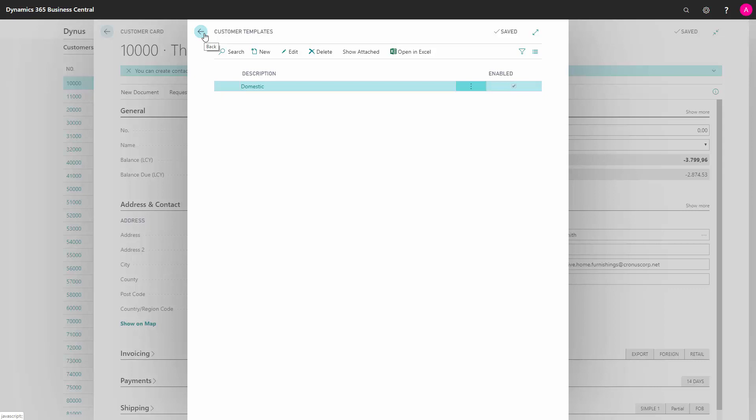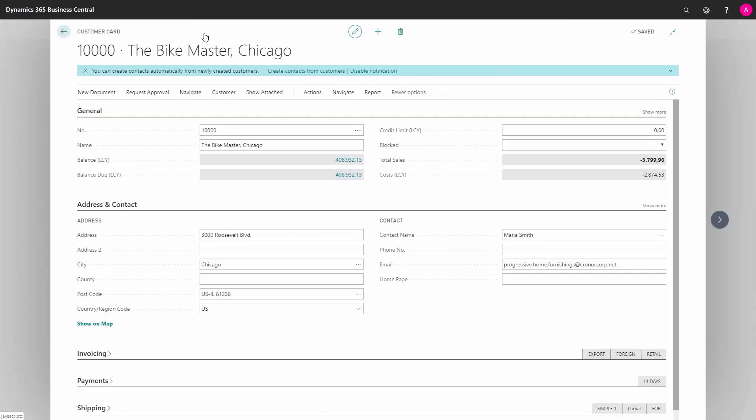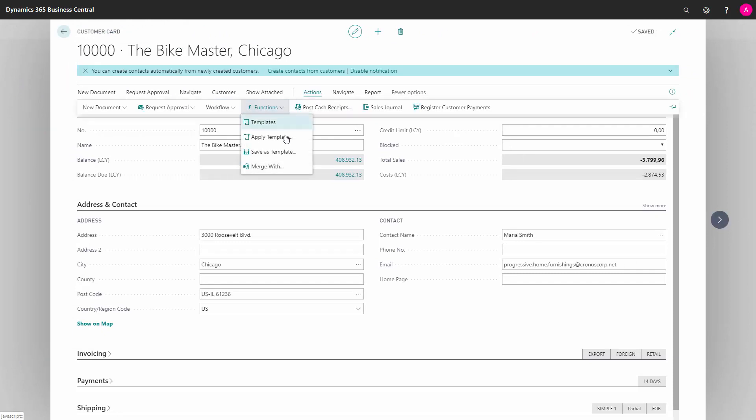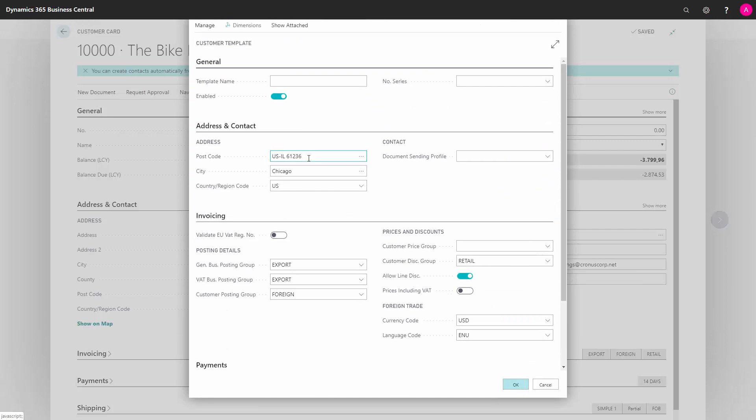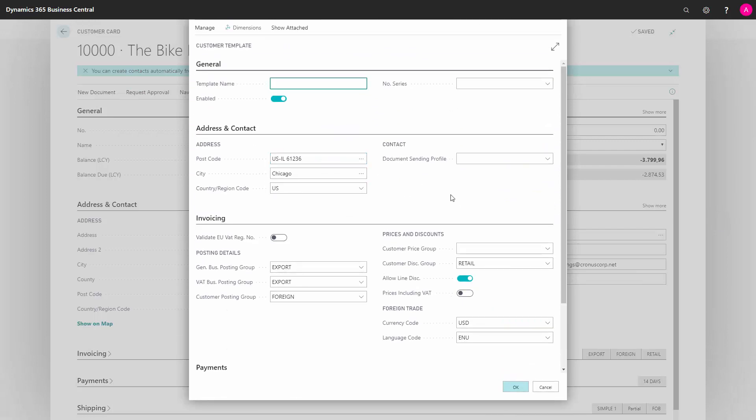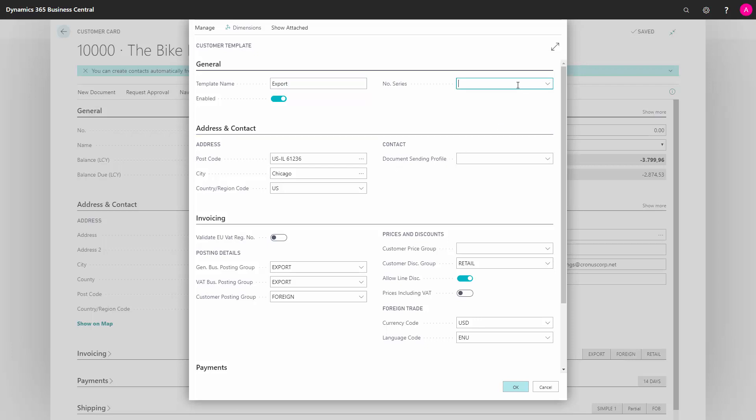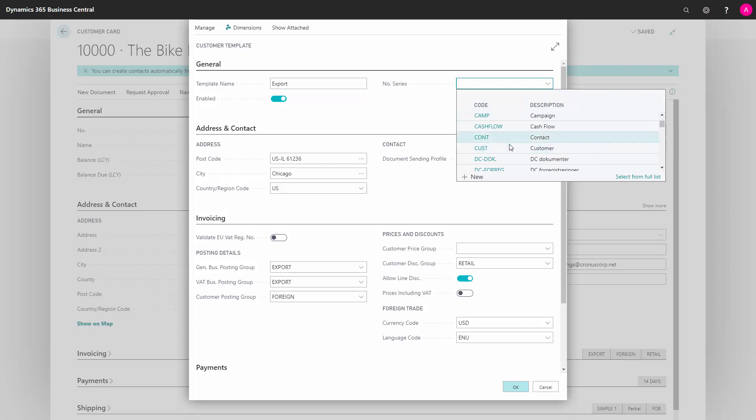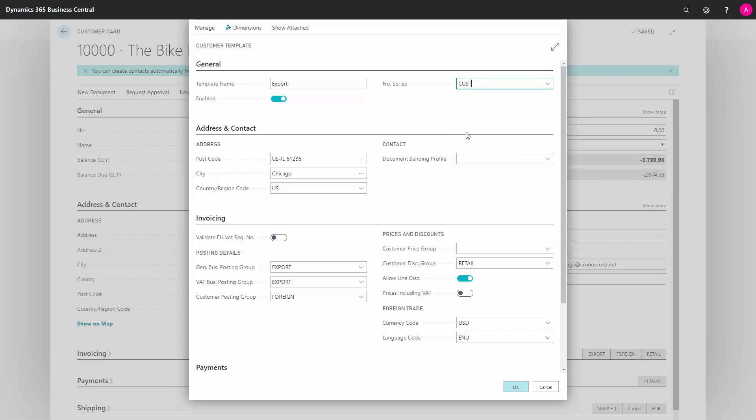If we go back on the customer card, I can go into Actions, Functions, and Save as Template. I first give my template another name, for instance, Export Customers.